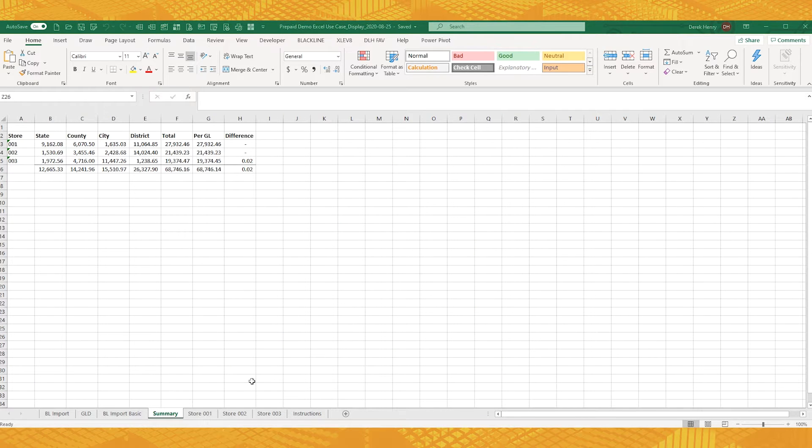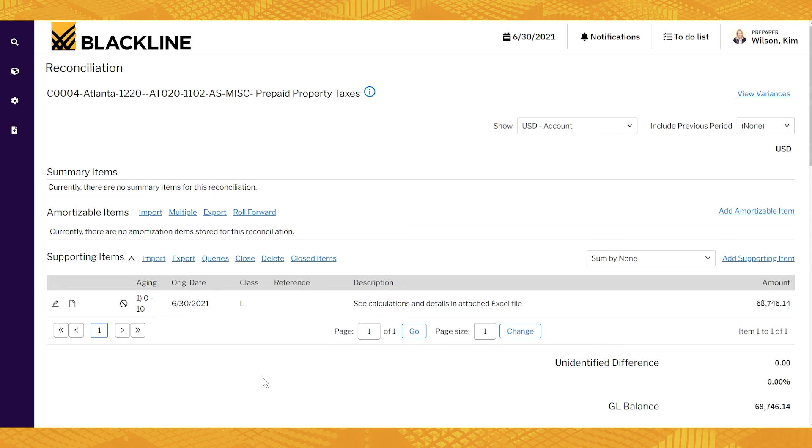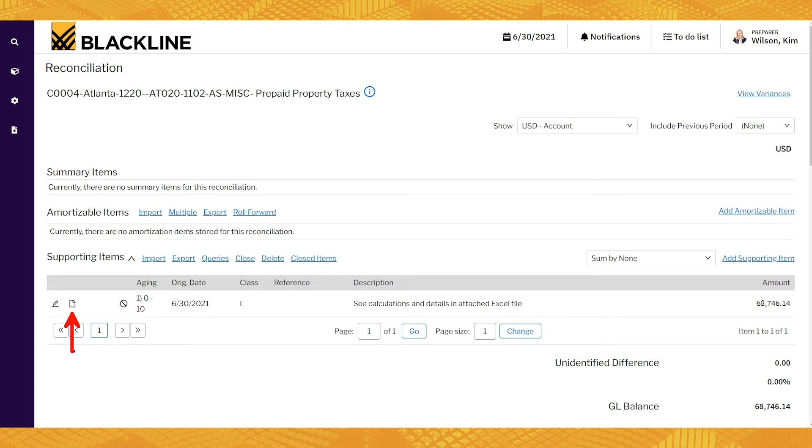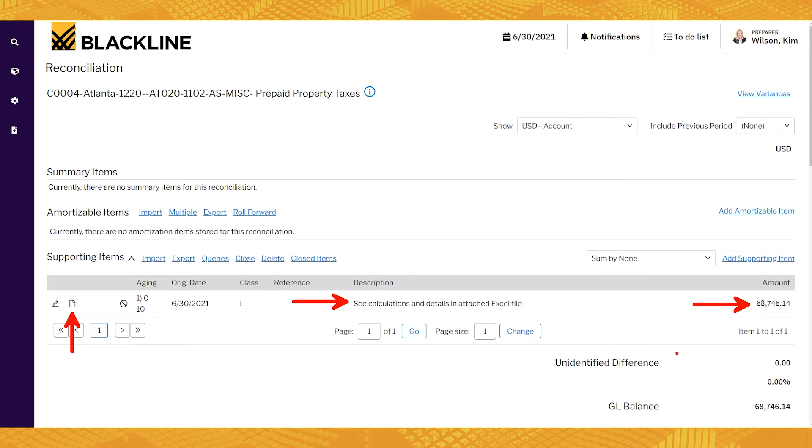Let's see how this would look in Blackline. Now one of the options you have in Blackline is to just attach this Excel file. So what you're seeing here, this right here, this document is the Excel file, the little icon there. We've added a description that says, see the Excel file for the calculations, and here's the total. And you can do that. That's okay.